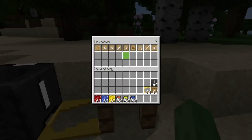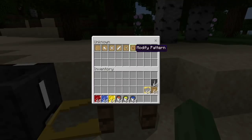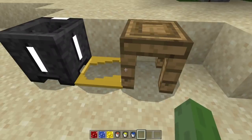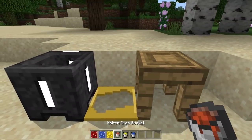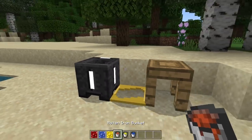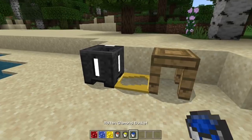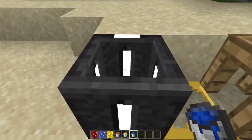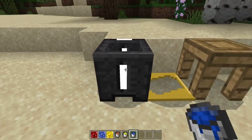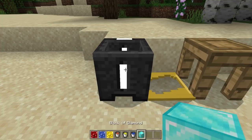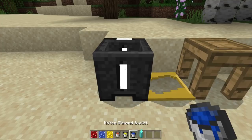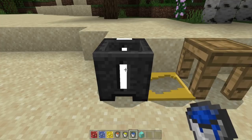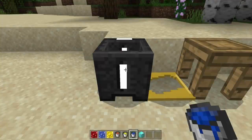We'll end up switching that up later. But for now, if you take a molten iron, gold, or bucket and you put it inside of the basin here, you get yourself a block. So you can use it as many times as you want as long as you have the materials.